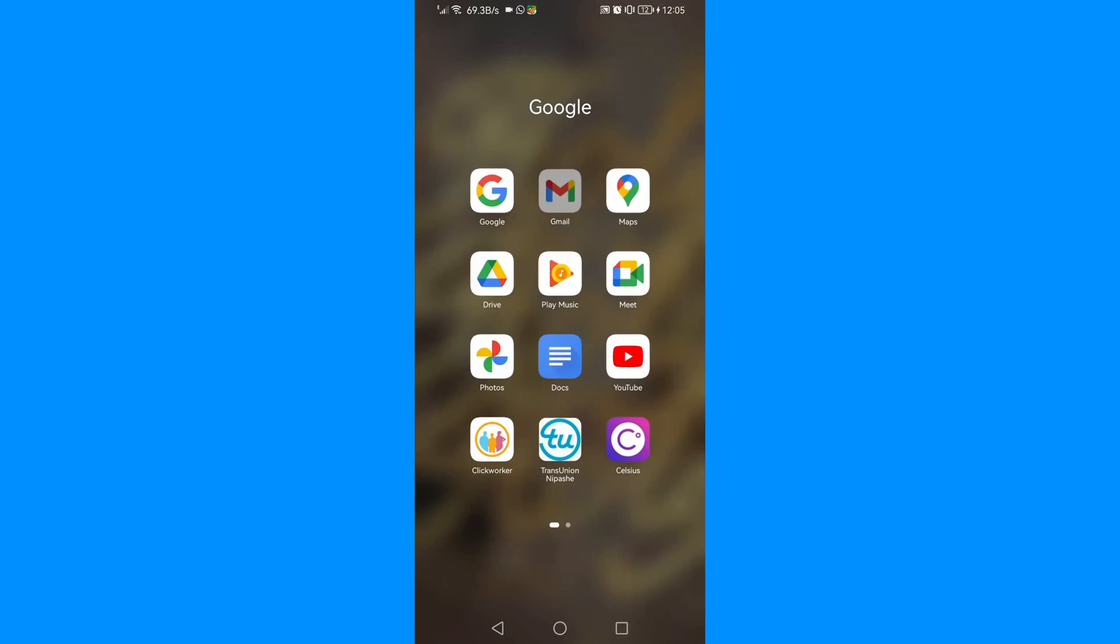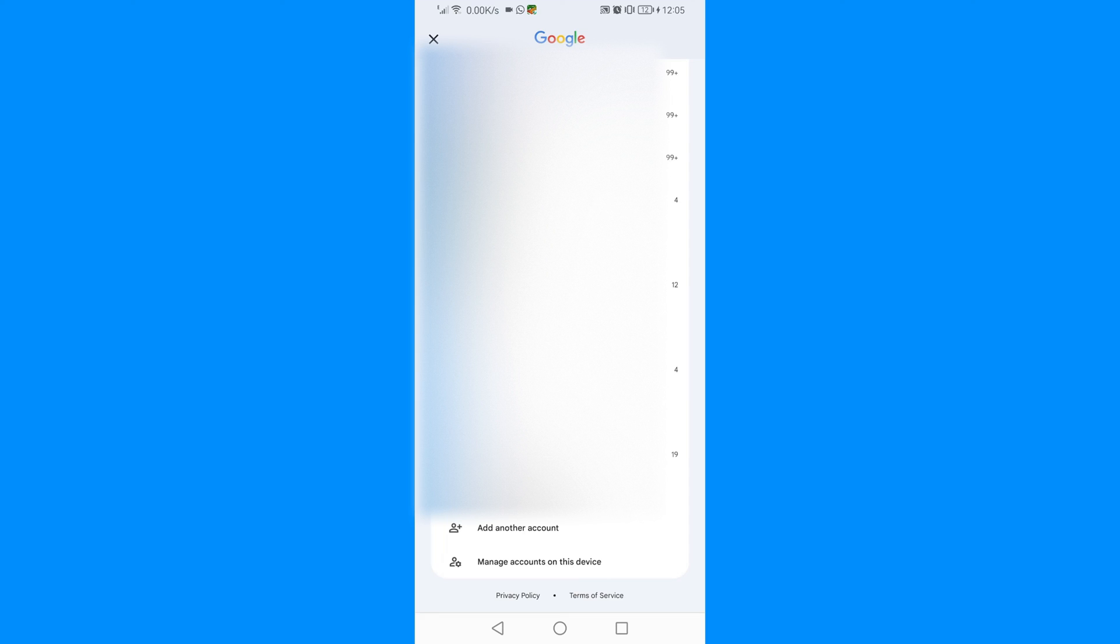You need to go to your Gmail, open your Gmail, then click on that icon on the top right corner, your profile icon. Then you will need to scroll down and you will see 'Add another account'.